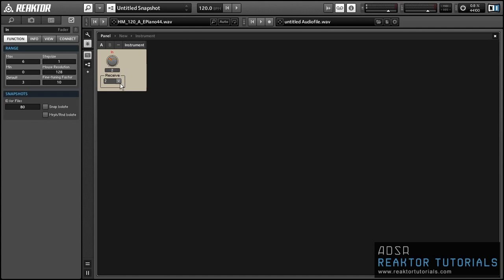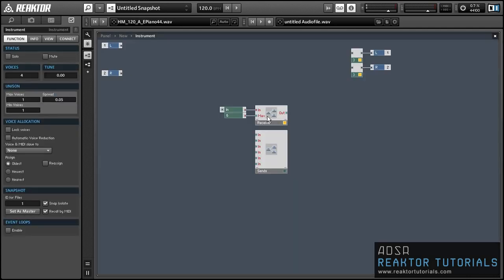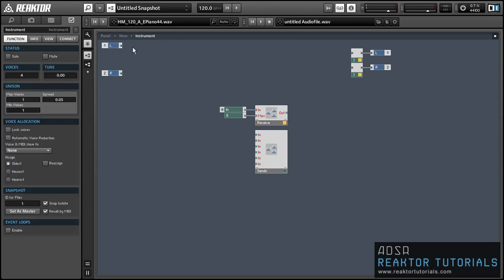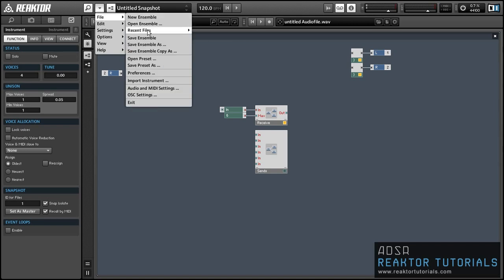Today I'm going to expand upon this concept to create a simple FM synthesizer with six oscillators. The user will be able to choose between a variety of routing setups to choose which oscillators are being modulated by which other oscillators and which ones are sent to the output of the ensemble. So let's take a look at that.